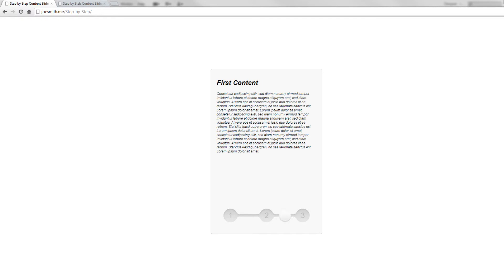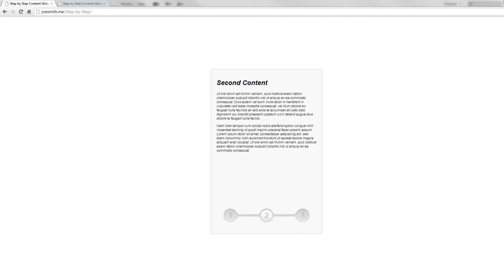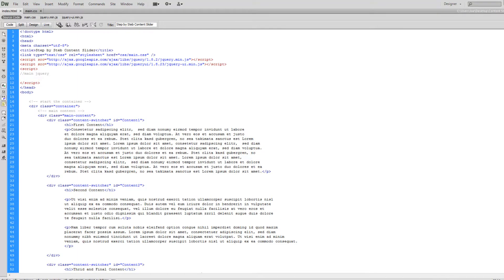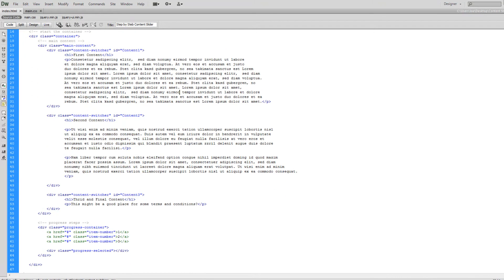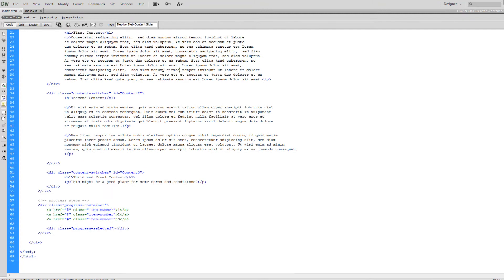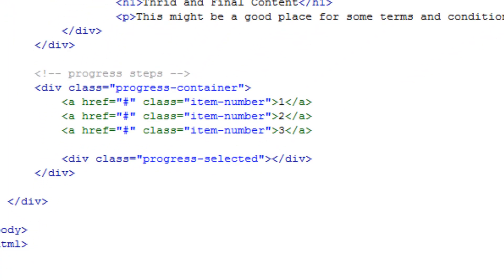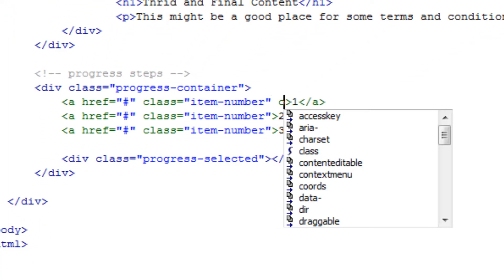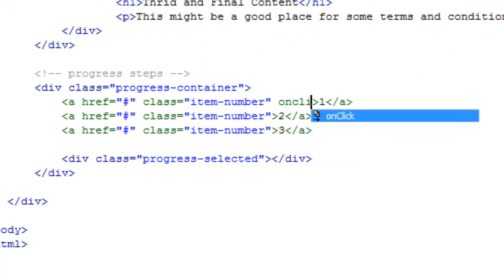In today's lesson we're going to be working with jQuery and working with the main functionality of this series — showing the right content and supplying animation. The first thing we need to do is allow a function to run every time you click the 1, 2, or 3 step.